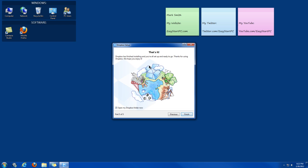Then once it gets to the end, that's it. And then when I keep this box checked, that will open my Dropbox folder.